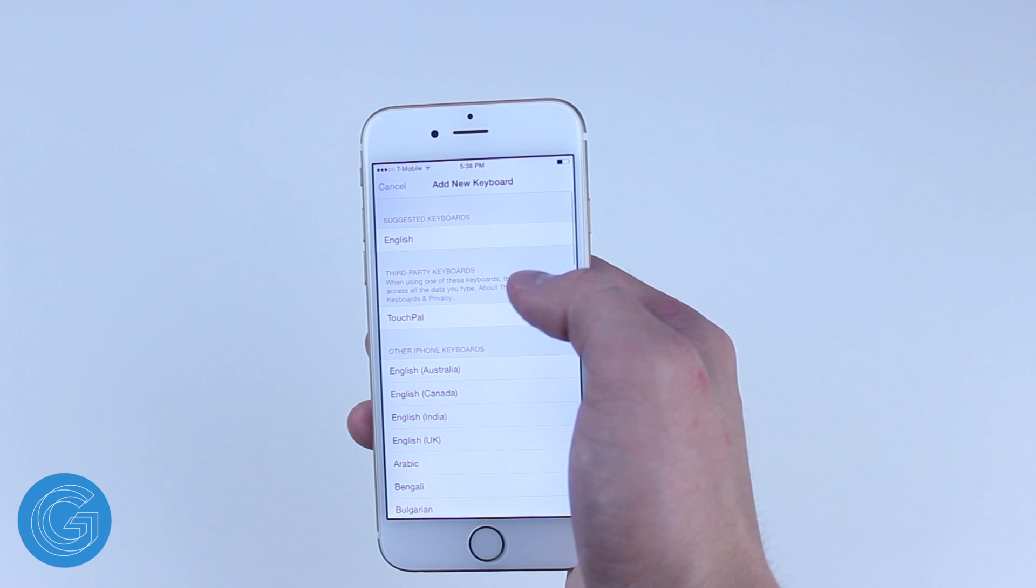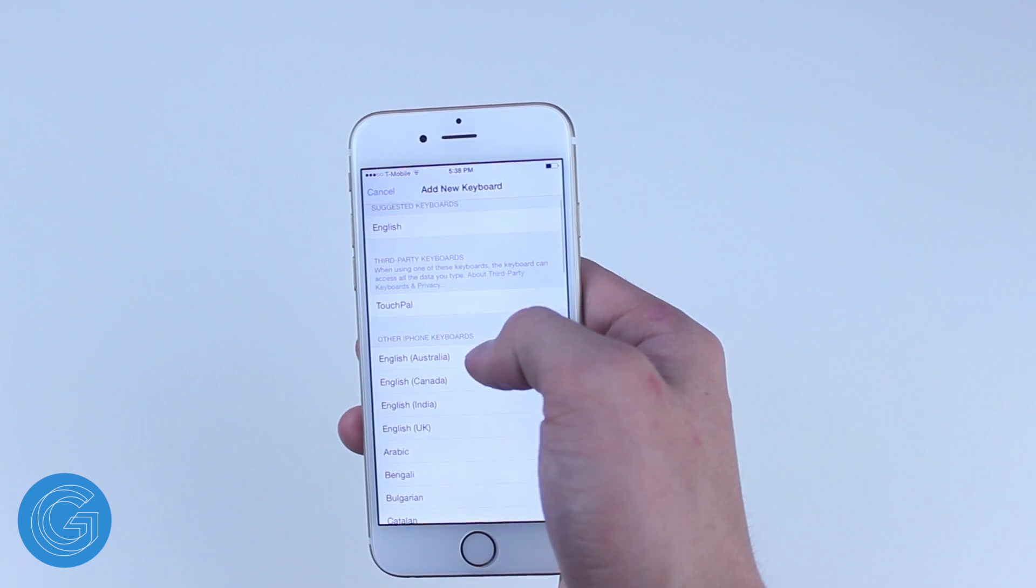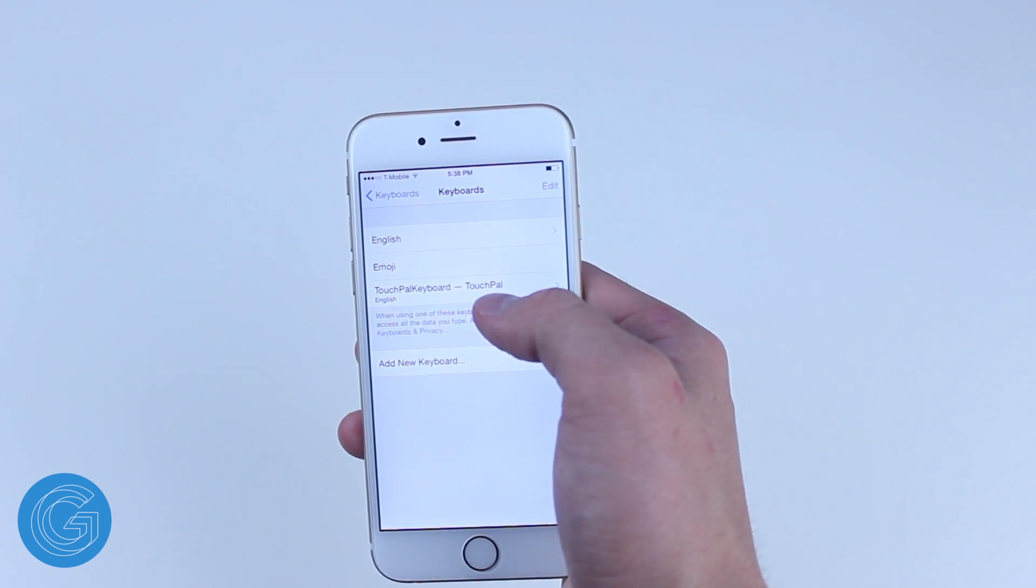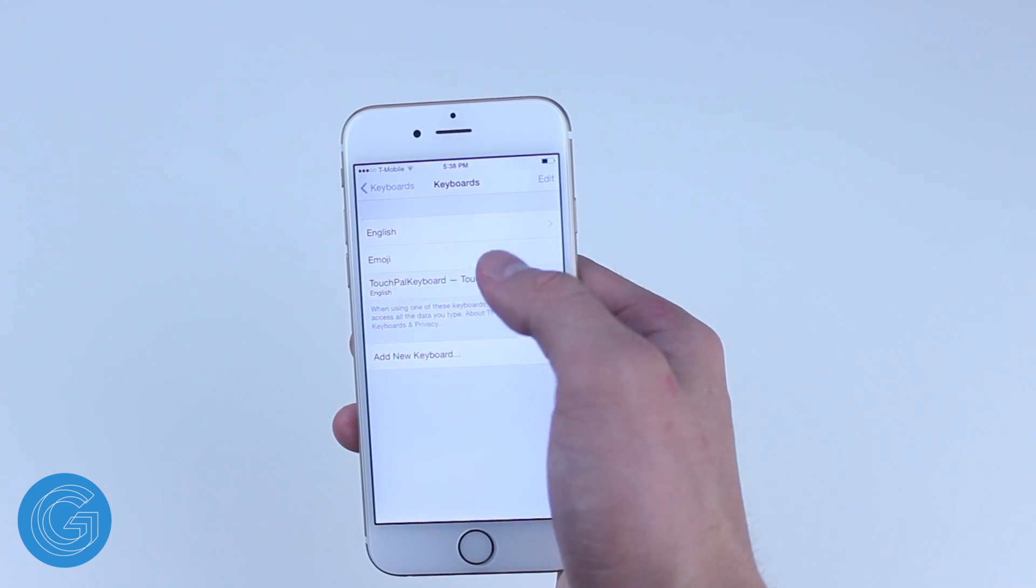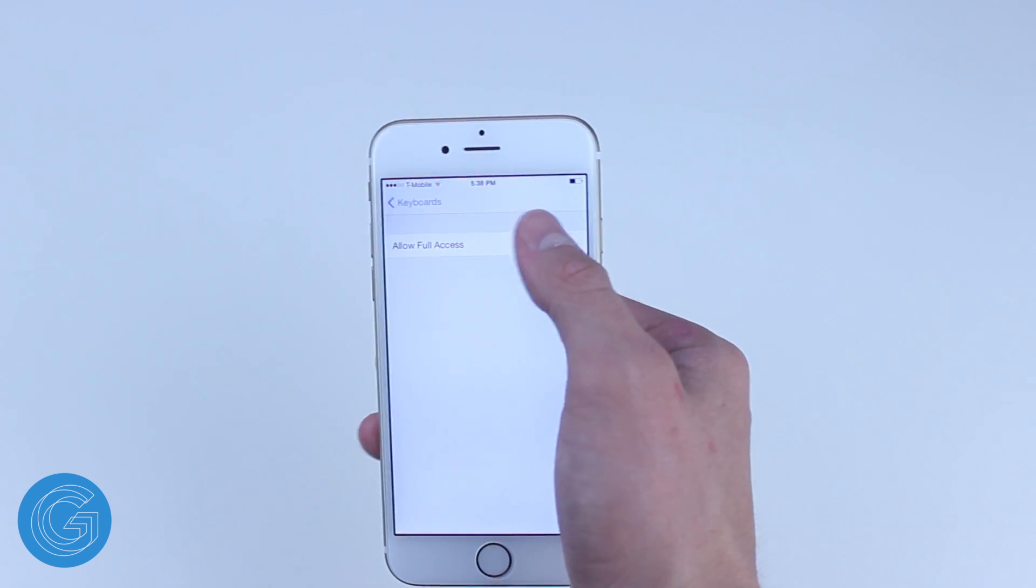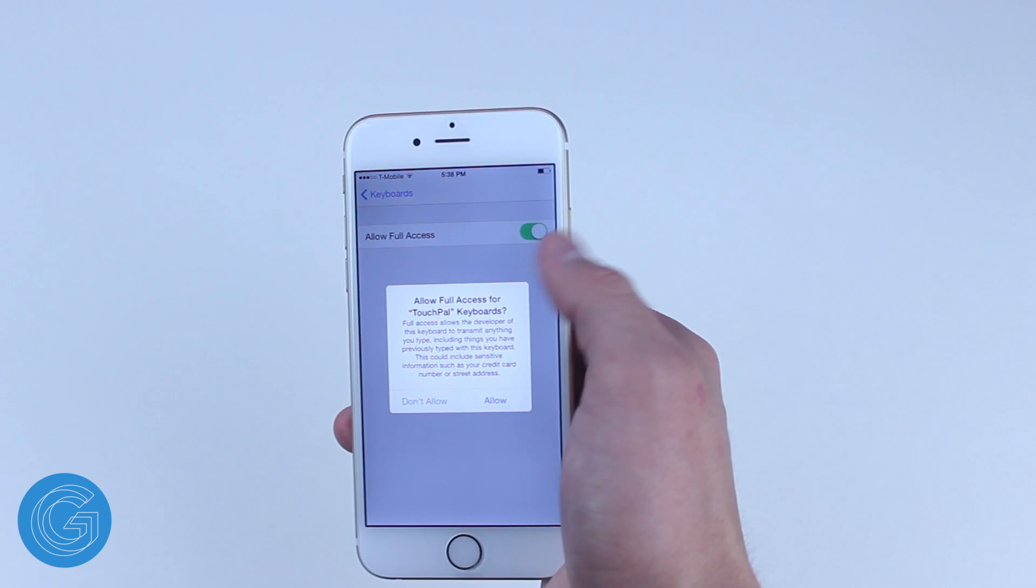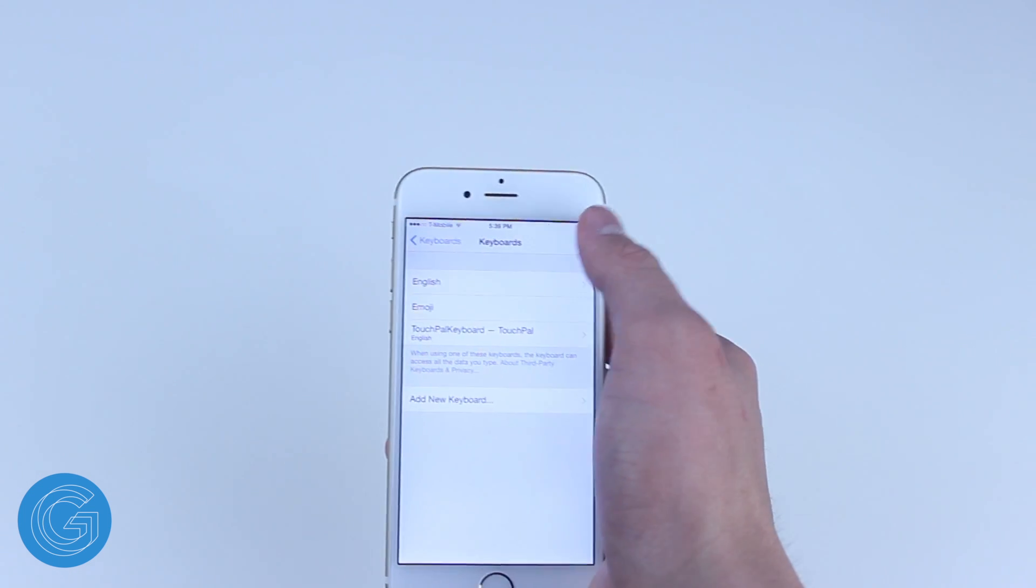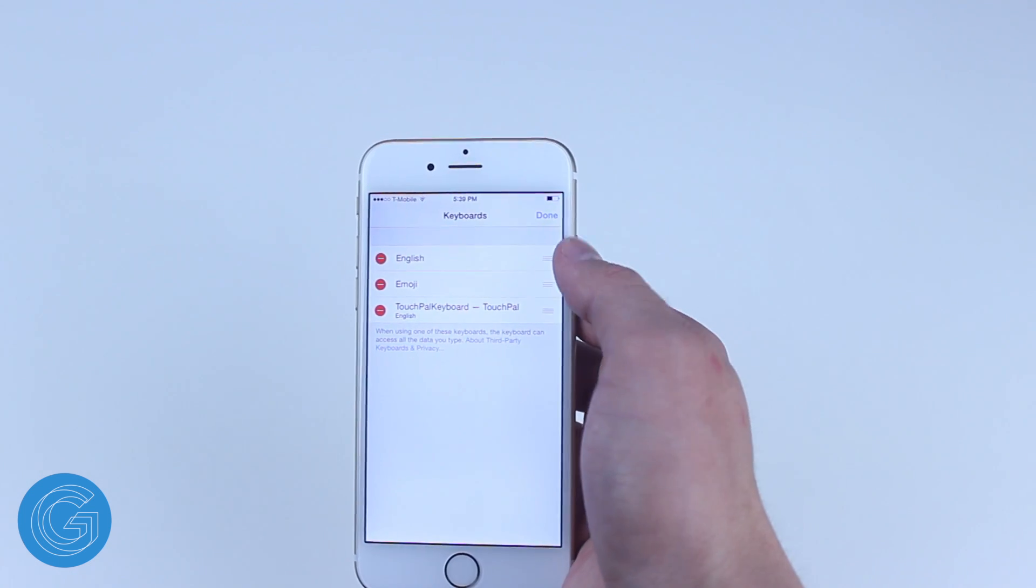Tap again on your custom keyboard and toggle the full access on. Next go ahead and hit edit and drag your keyboard of choice to the top to set it as your default.